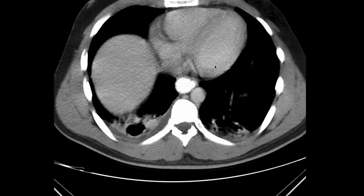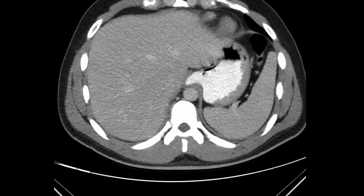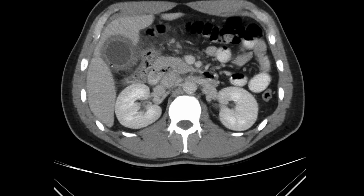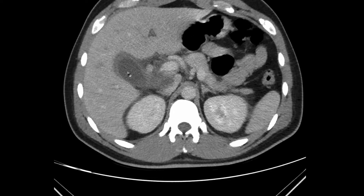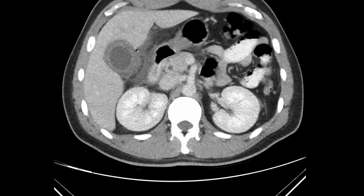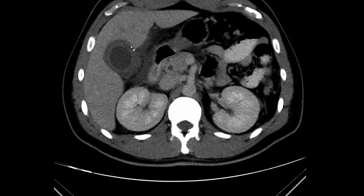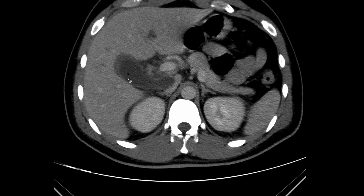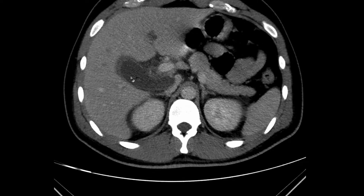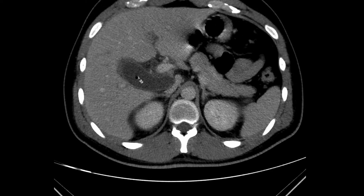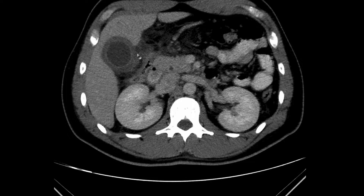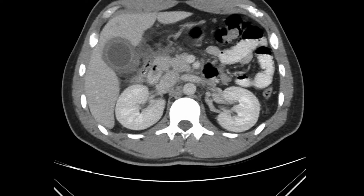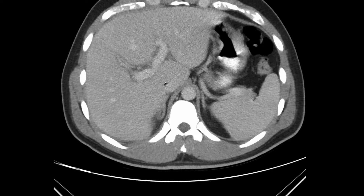Let's look at another case. This patient is a 37-year-old presenting with right upper quadrant pain. As we scroll down, we can see a pear-shaped structure in the gallbladder fossa, which is the gallbladder. The gallbladder wall is markedly thickened. Contained within the gallbladder, there are multiple locules of gas, which indicate gas-containing gallstones. The gallbladder is moderately distended and the surrounding fat is fuzzy, indicating stranding. Therefore, this patient has acute cholecystitis.